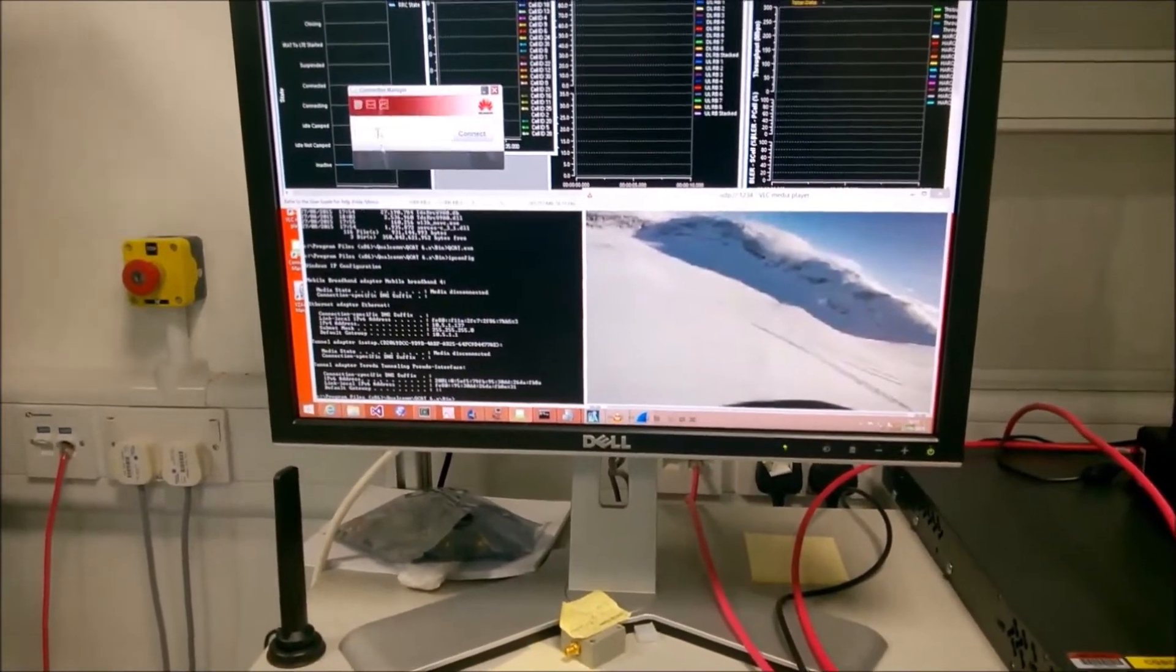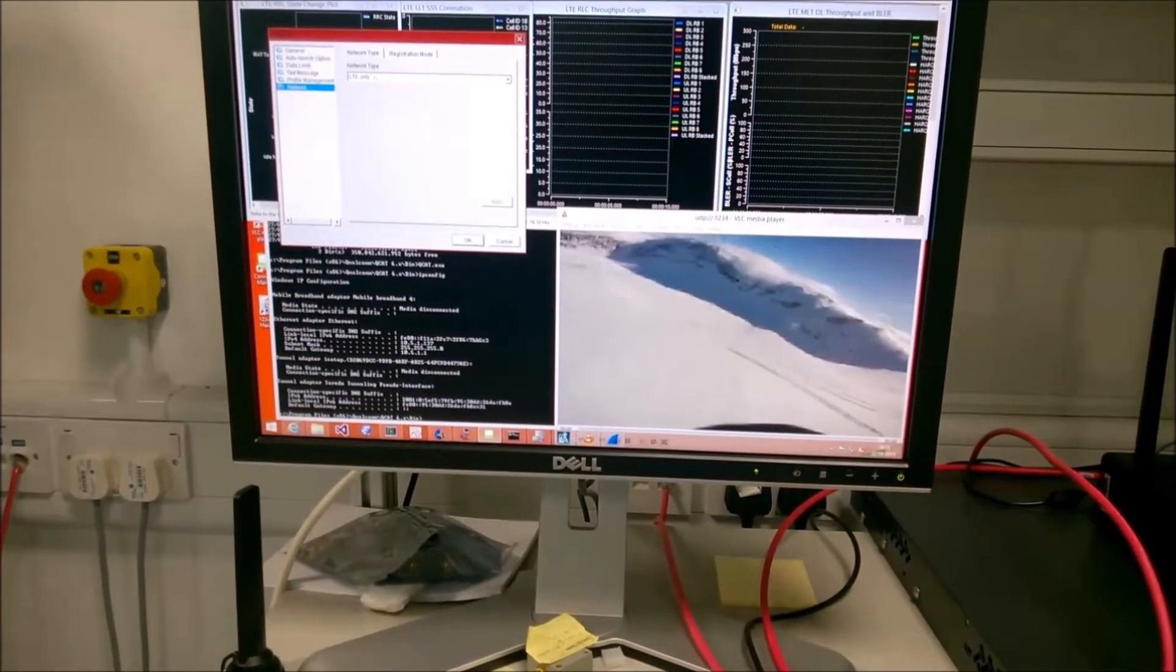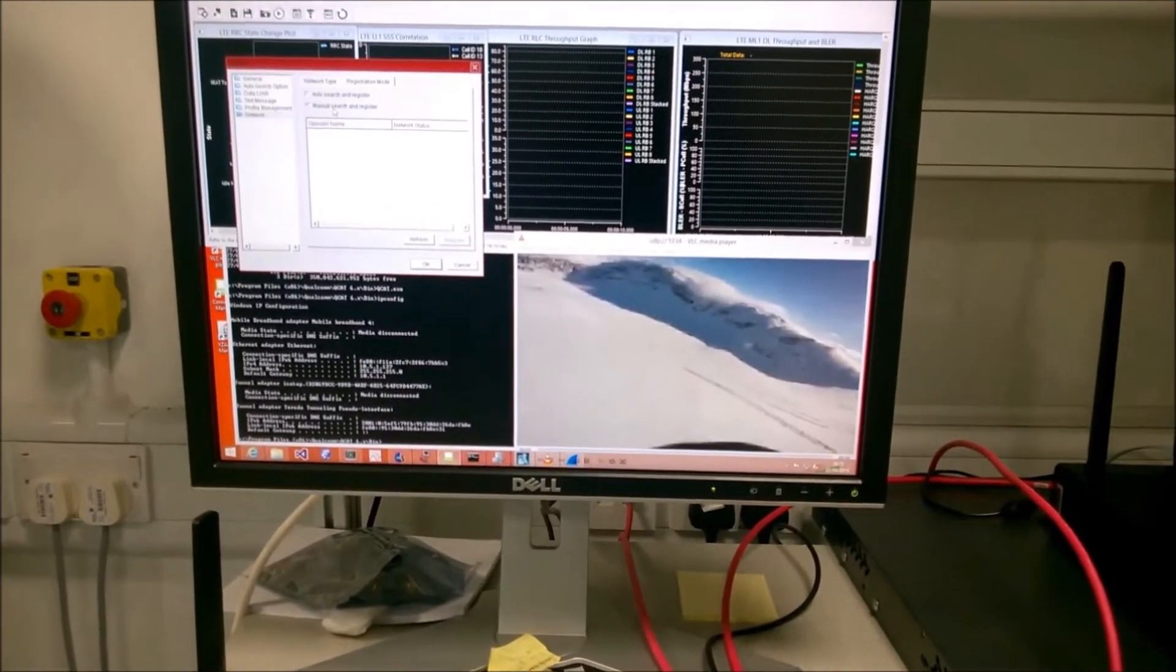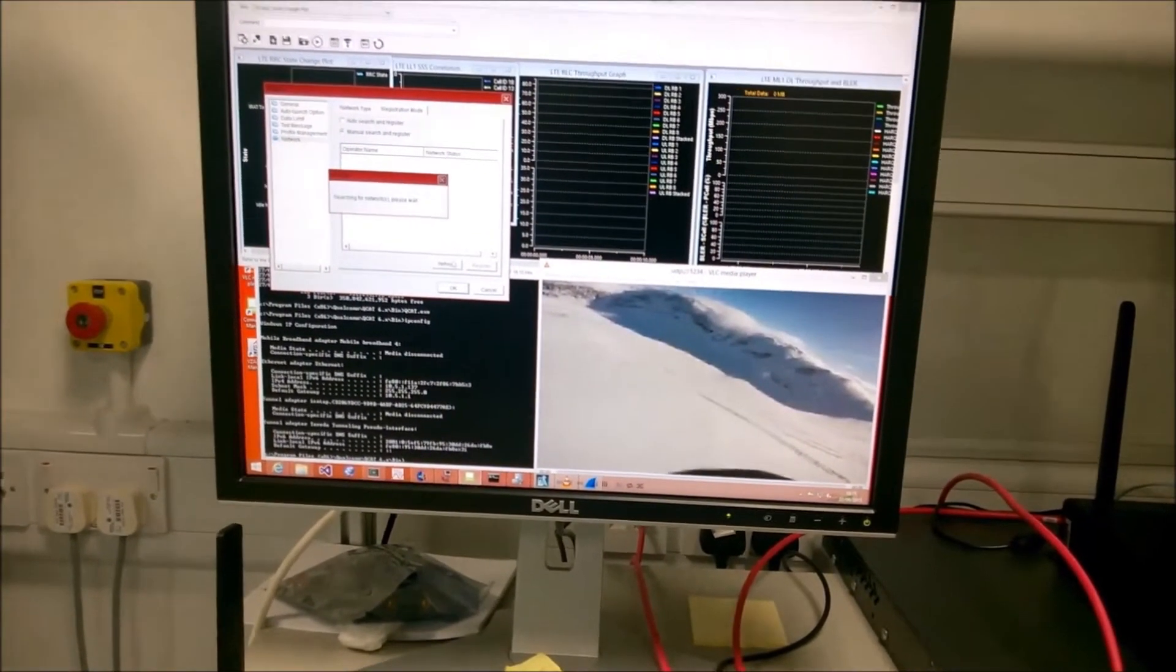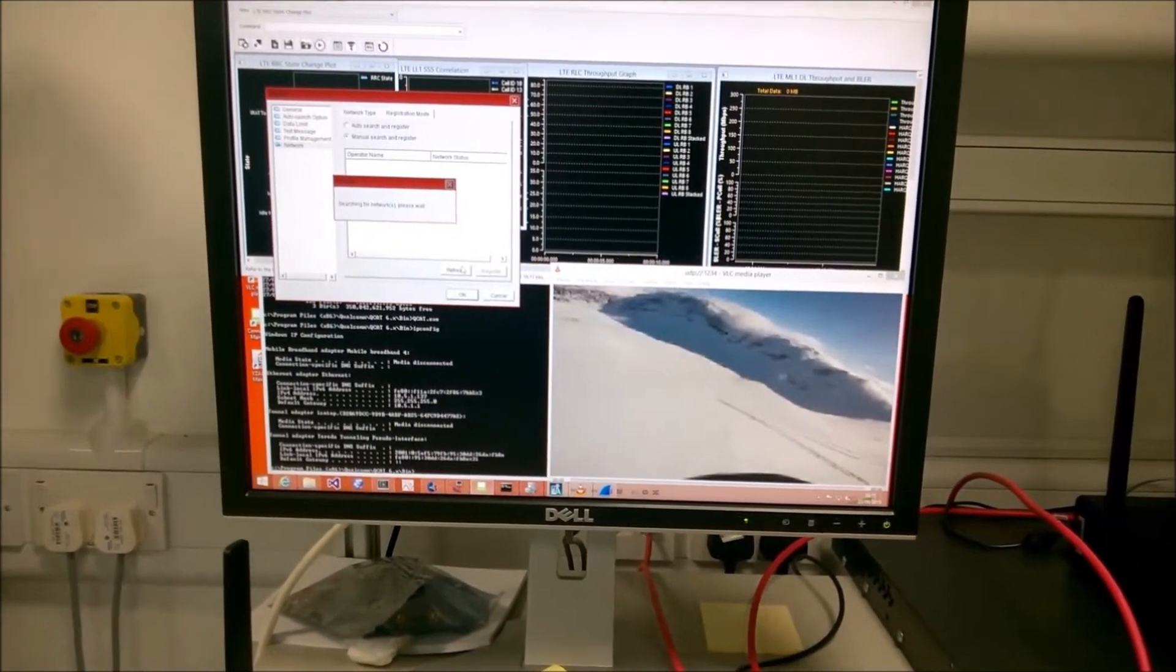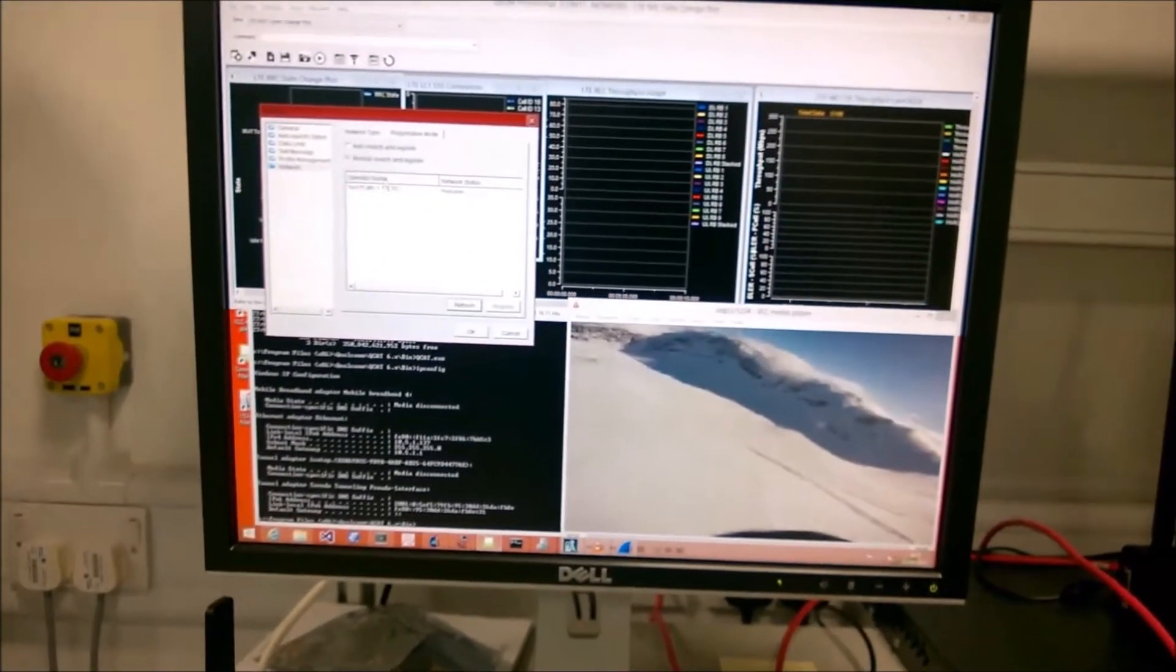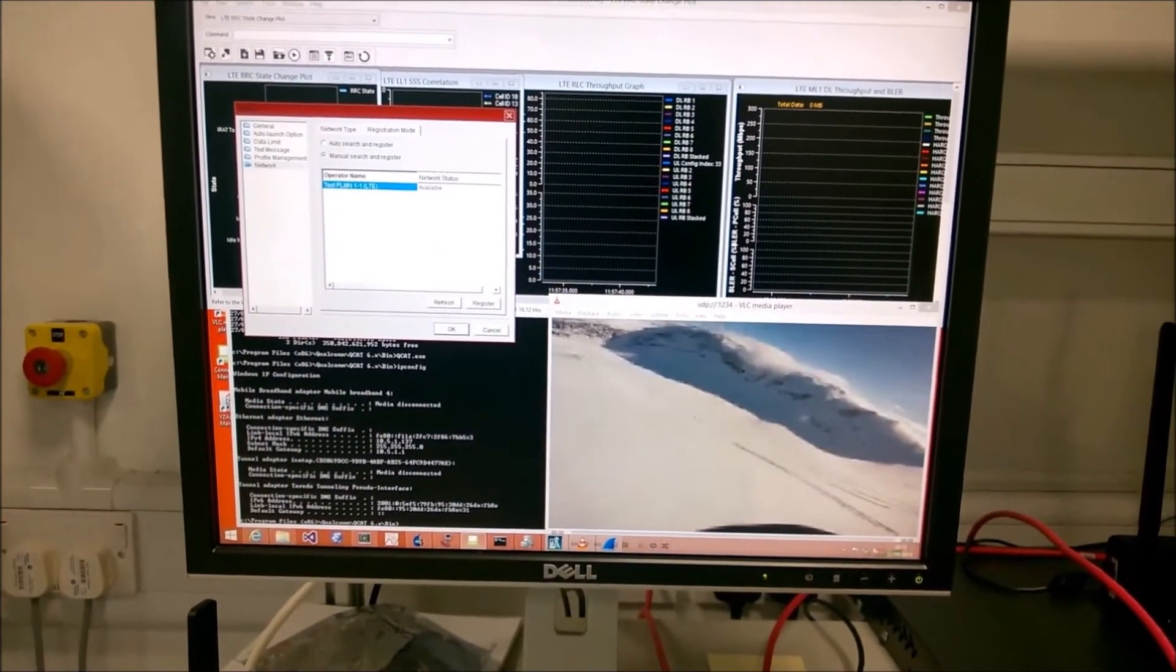I'm going to look for all the networks, and when I do refresh, we can see there is a test network we are running.